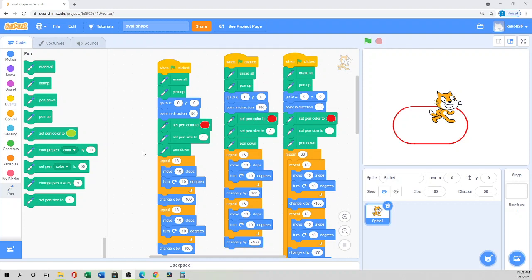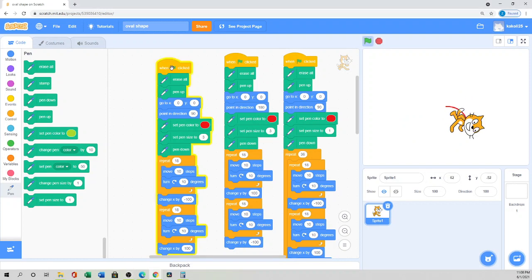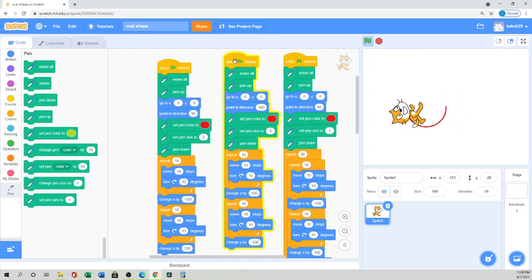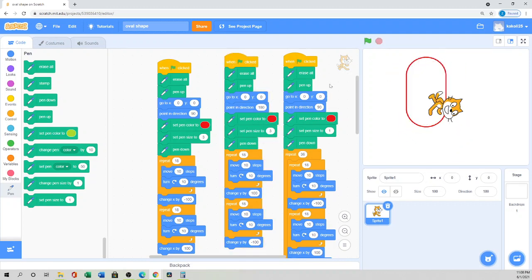Okay, let's get started. I already made some examples in advance so I can show you how I draw the oval shape. If you want to draw an oval shape in a horizontal way, this is the script for that. If you want to draw it the vertical way, you draw like this.